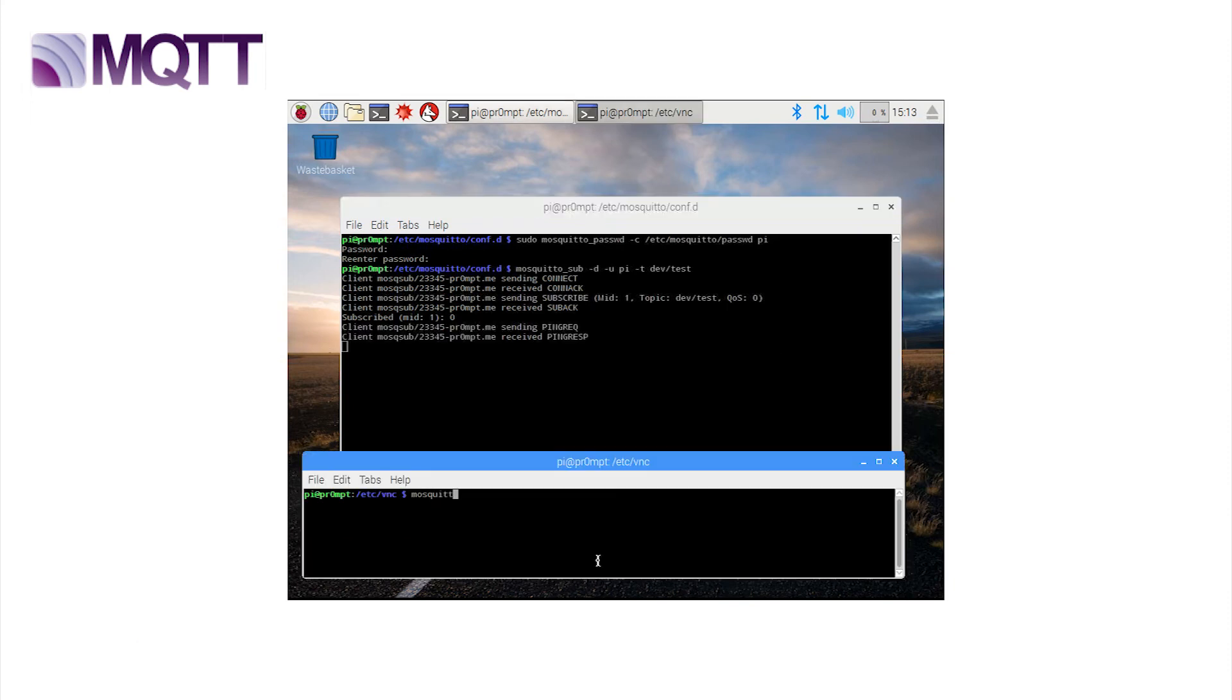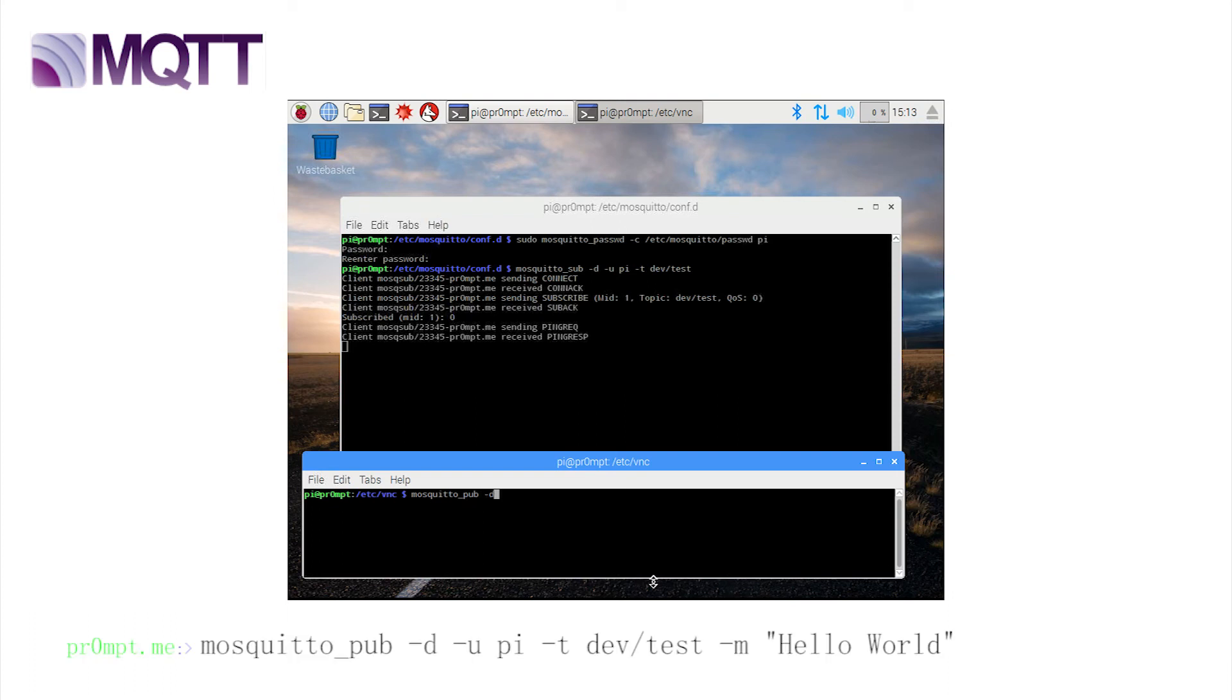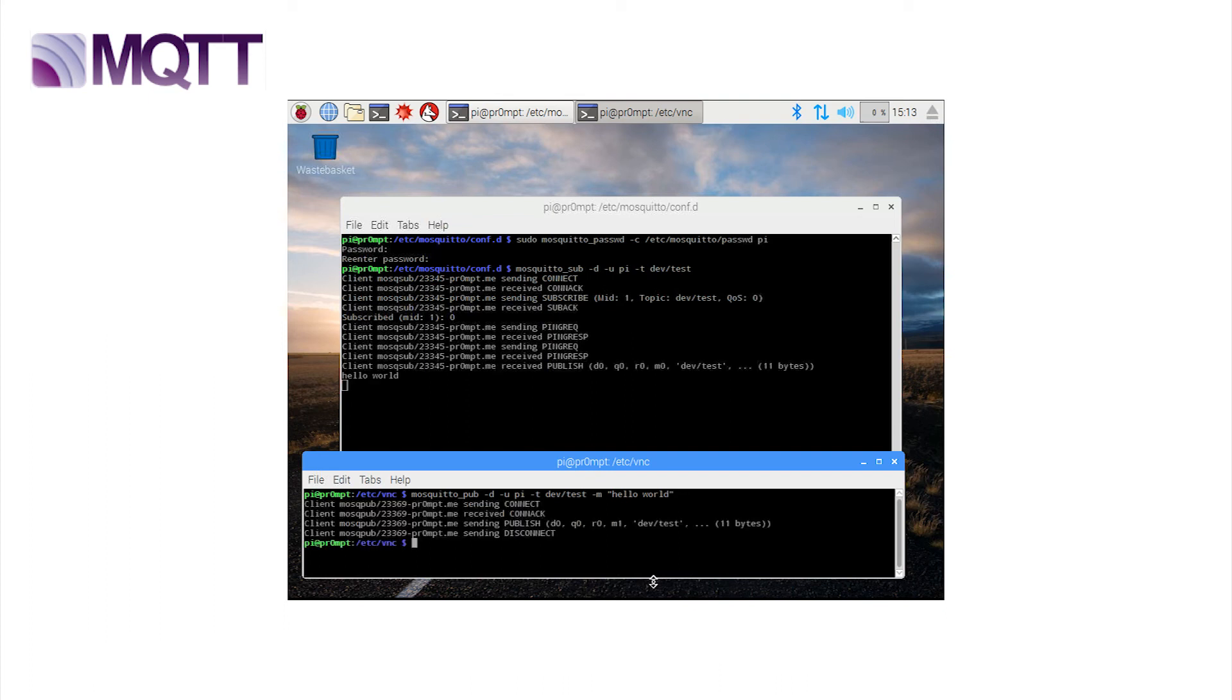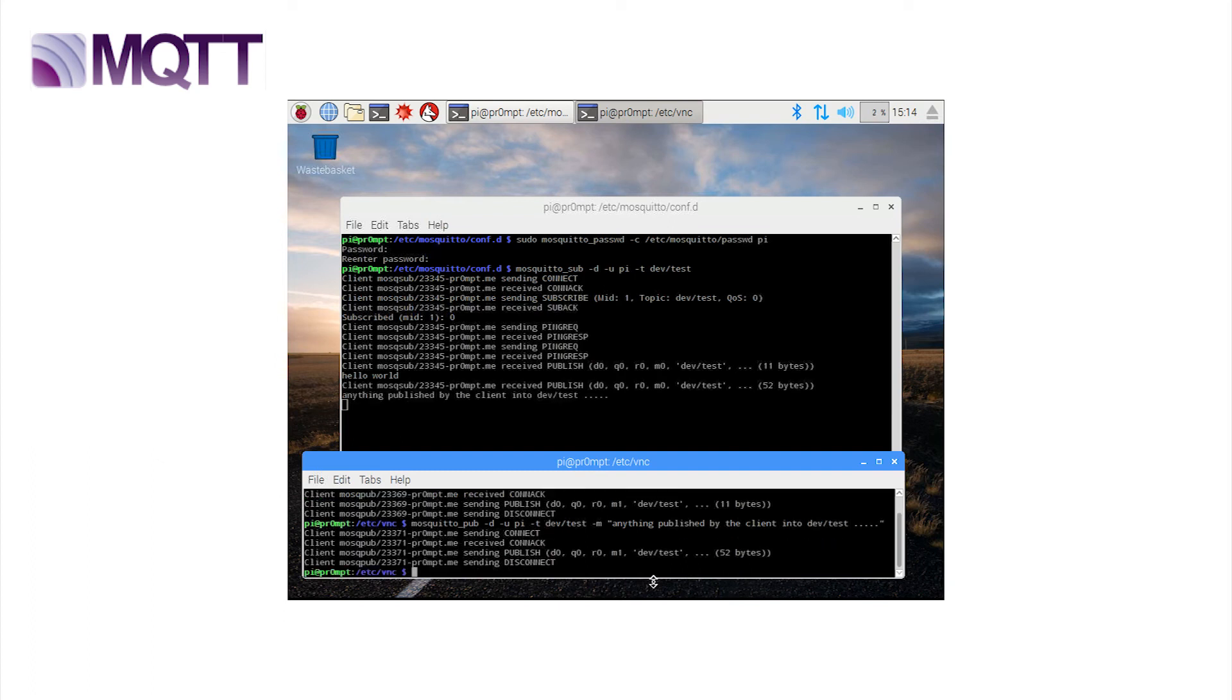Now let's publish to a new window. Mosquitto_pub for publish. Minus d for debug. Again, we don't really need that unless things fail. Minus u pi. Well, it knows that again. Select two is really unnecessary. And now the important bit. Minus t for topic. Now this must be the same as entered for the subscription. And now the new message flag. Minus m. And in quotes, the message. Anything published by the client. Enter and shazam. It's seen here by the subscriber. So, we can assume that this installation is all working locally on the pi. A great first step.